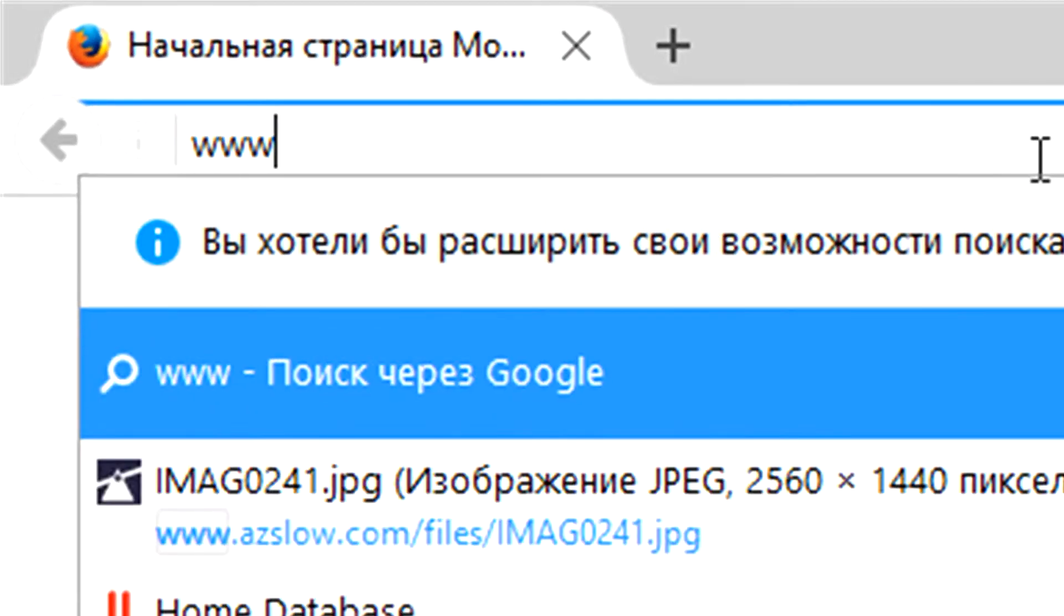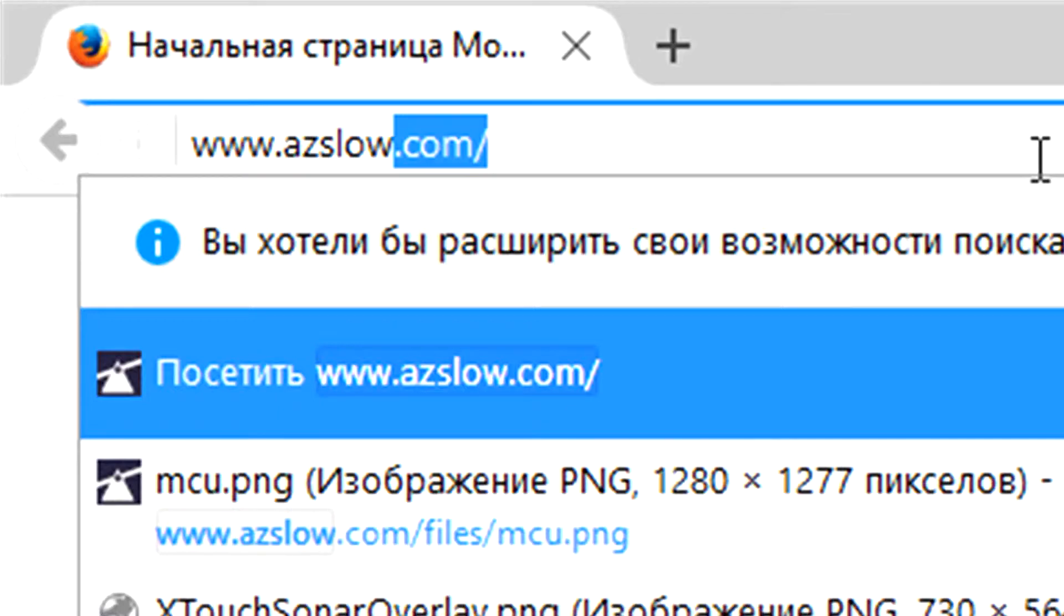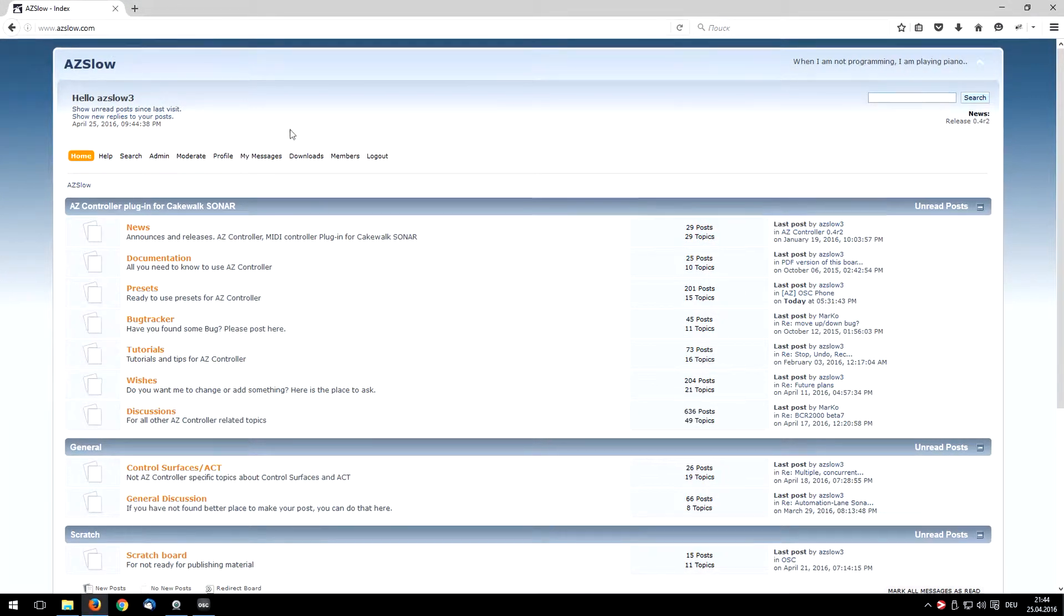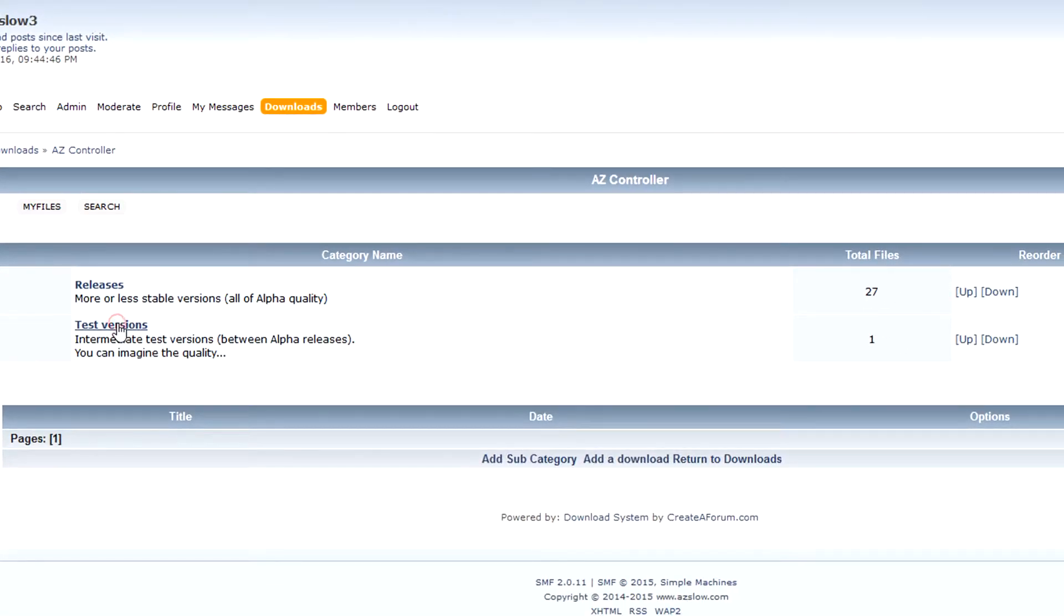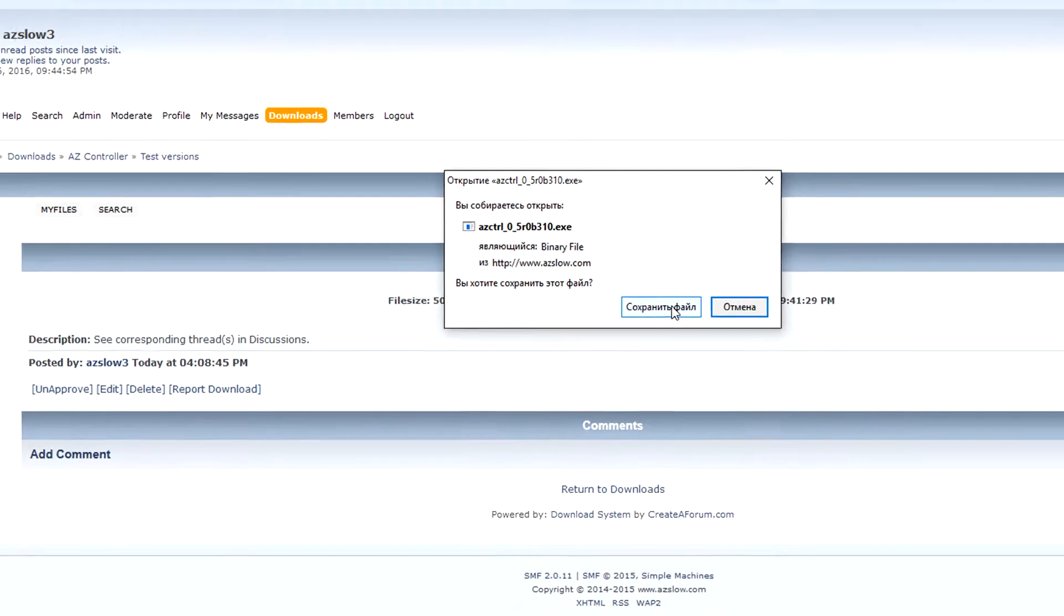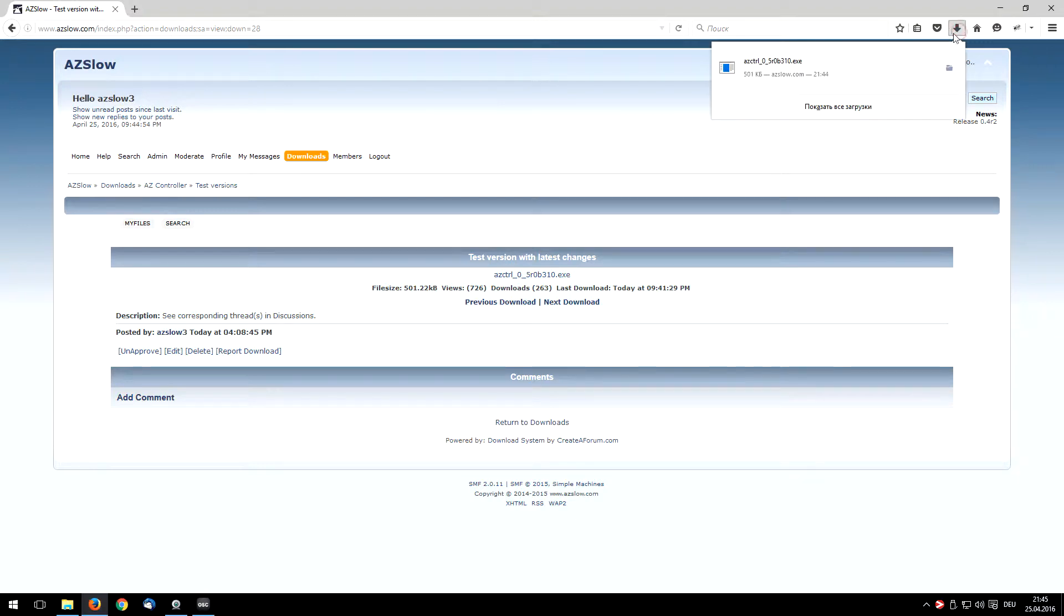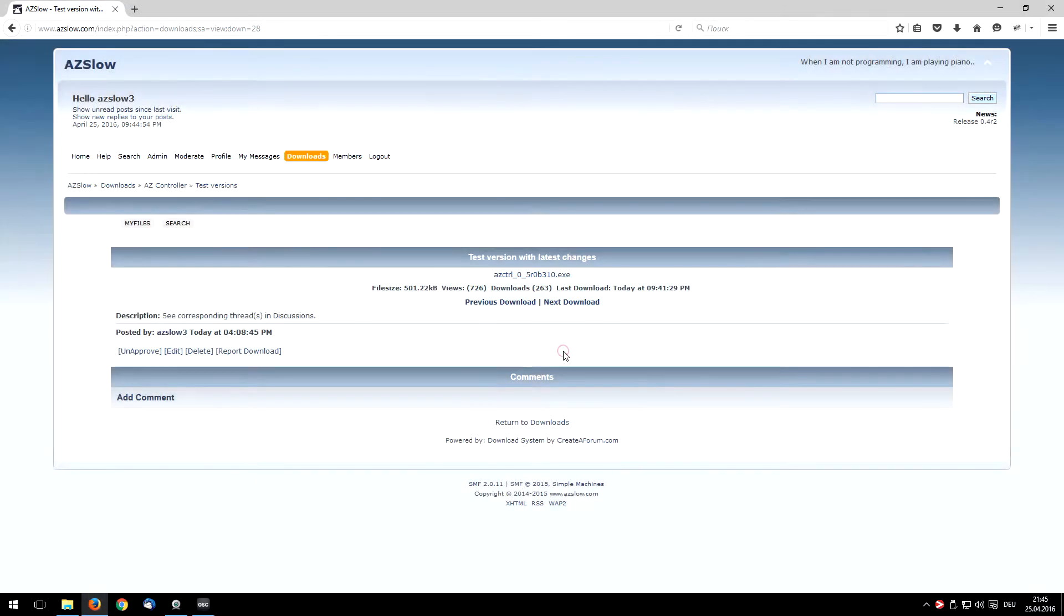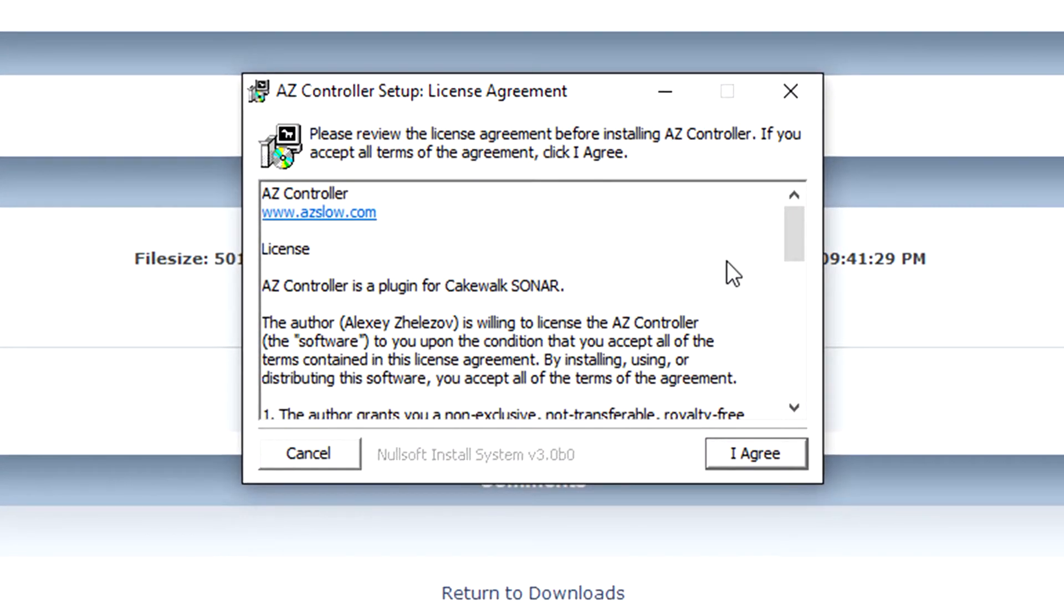Next, you should go to my site azedslow.com and download for the moment the test version of my azed controller. I download this application that is the installer. We can run it. Windows will warn that it is not signed. It's okay. I have a standard license, nothing special, but not open source.